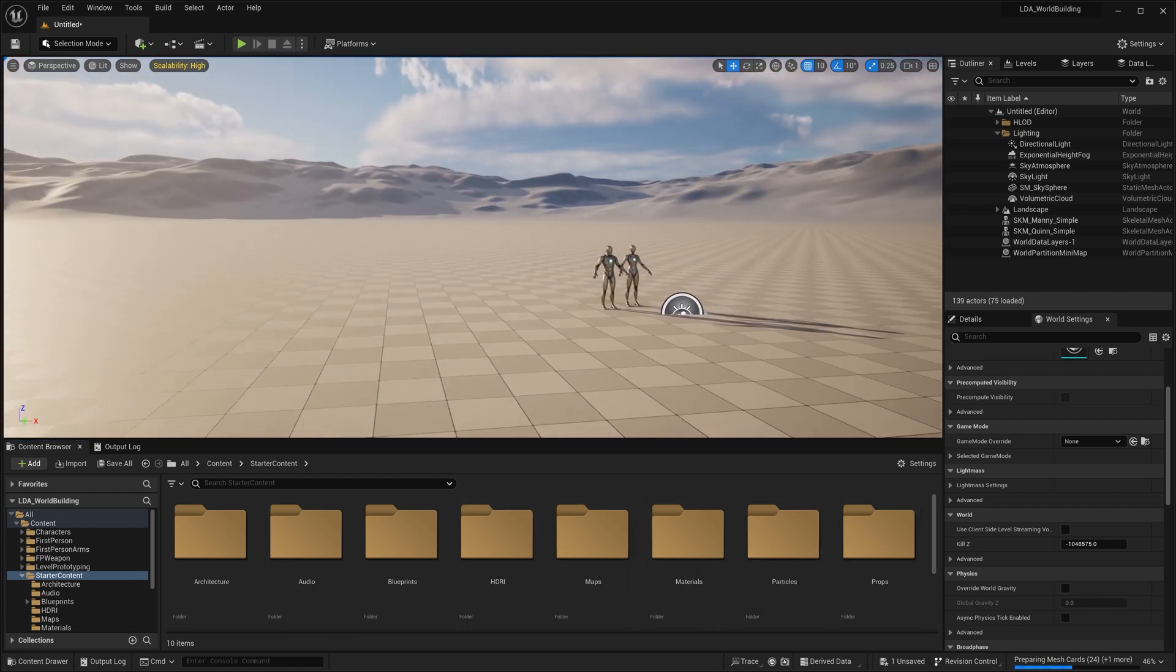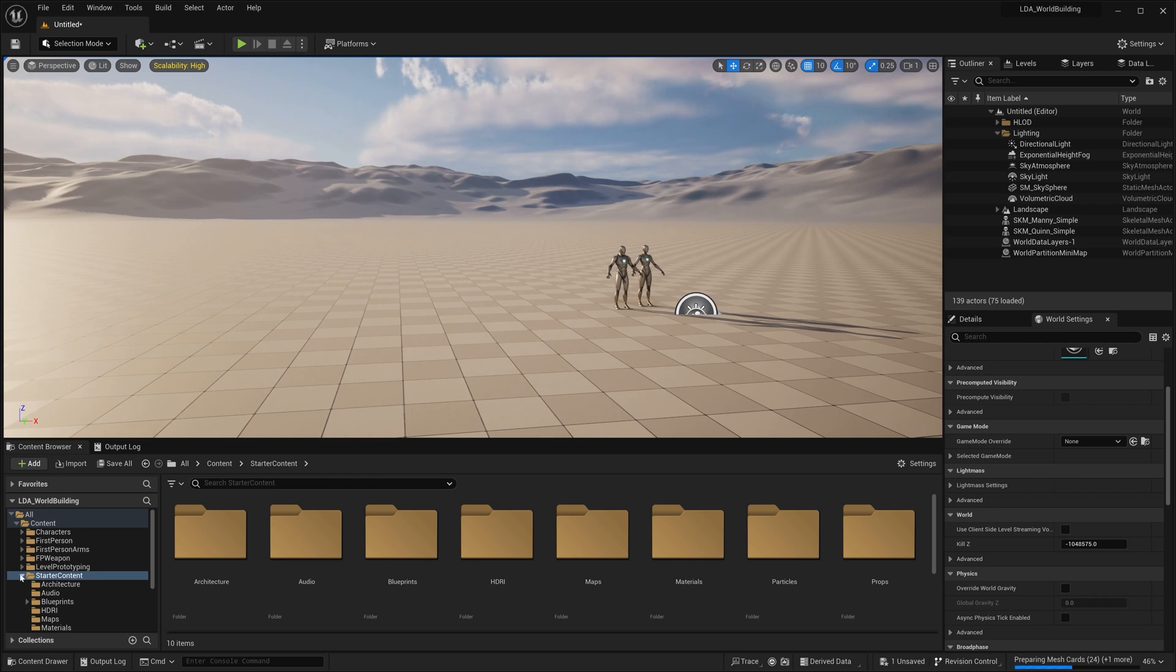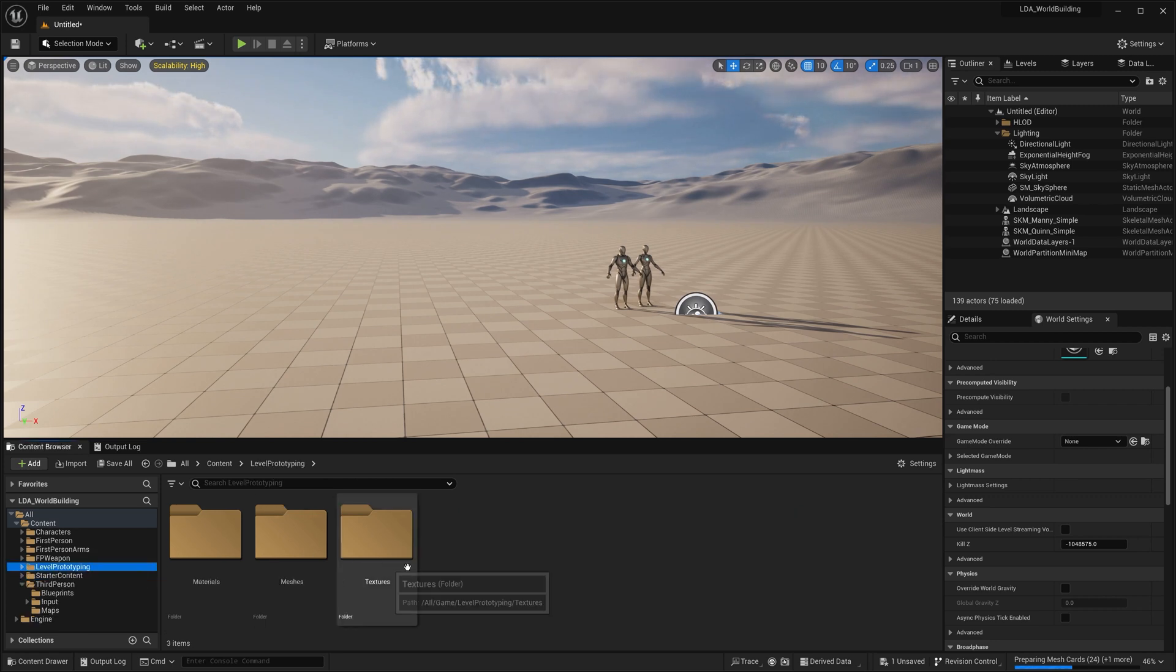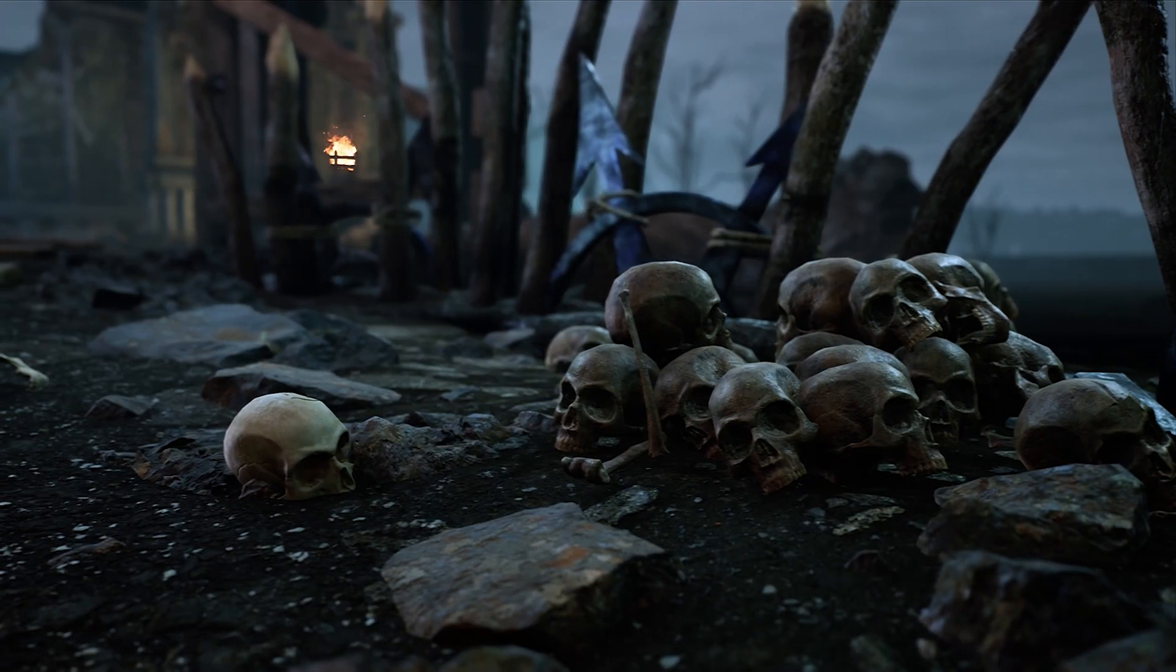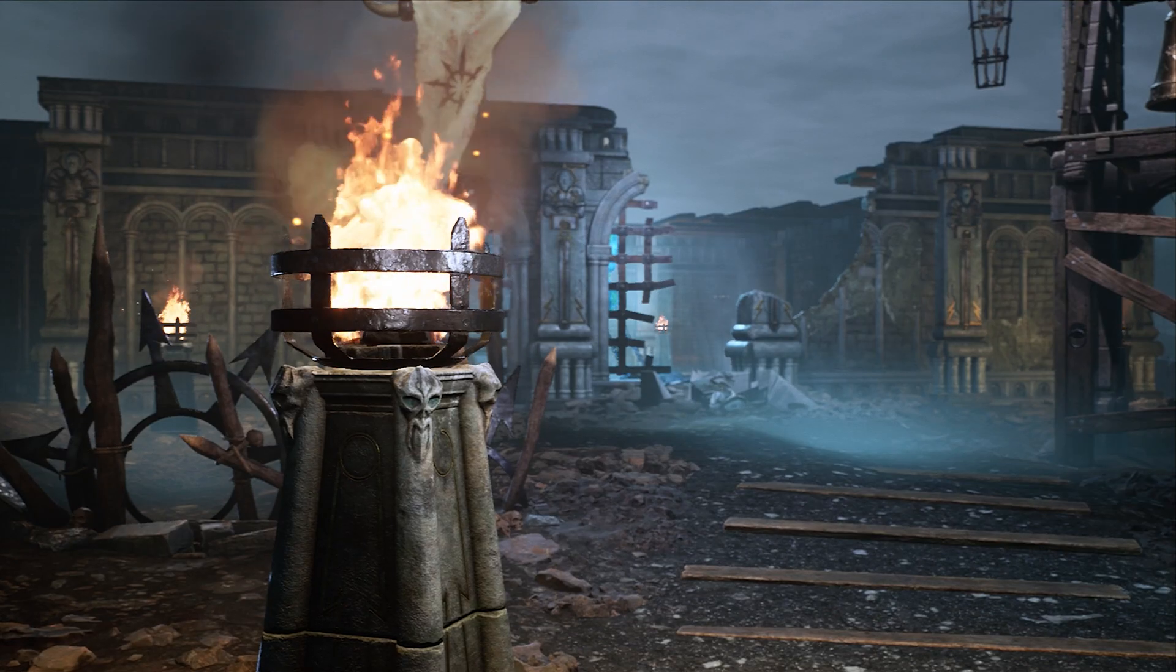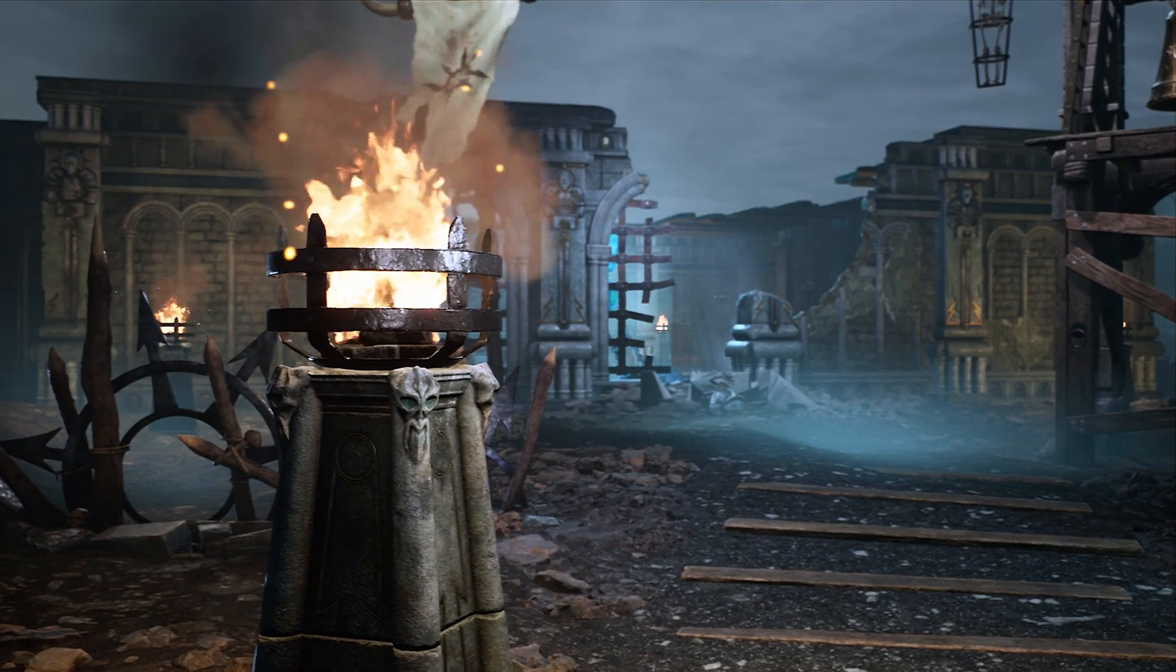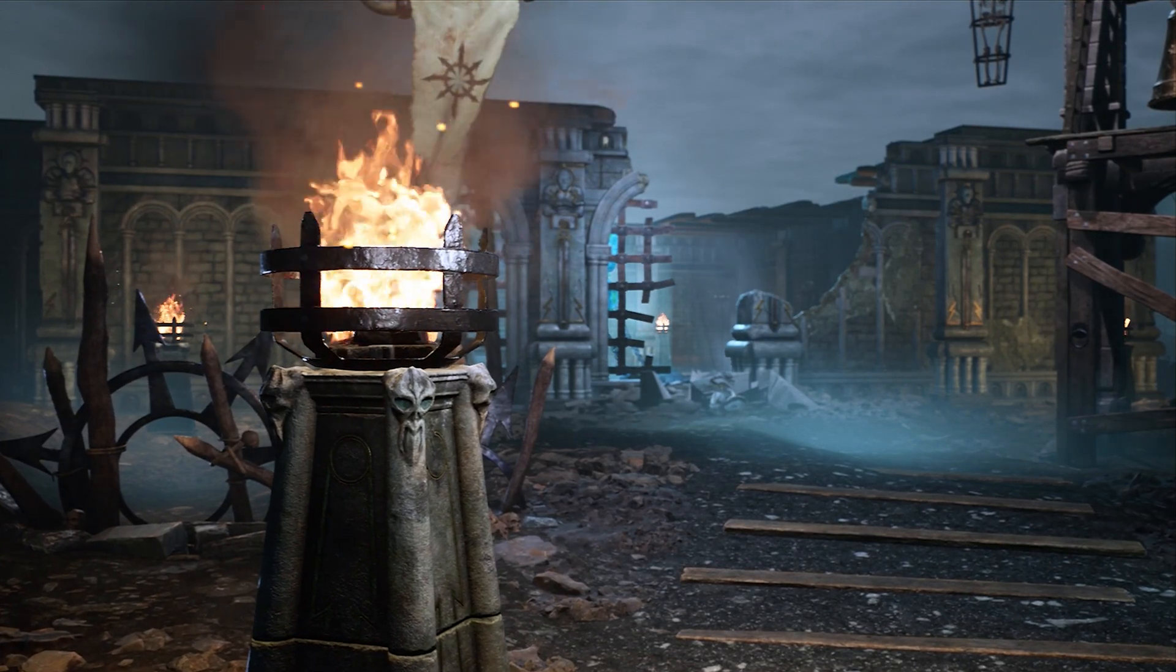Now that we have our starter content, and we have our level prototyping tools, as well as our mannequins that we can use for scale reference, we can go in and we can start doing some world building.